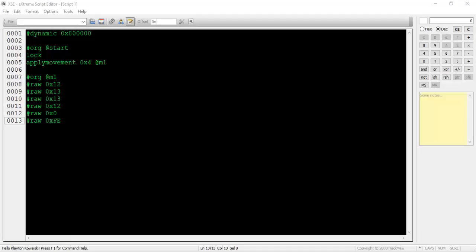Each of these values tells the NPC how and where to move. These values vary across the gen 3 games, so I'll post a link to them in the description of this video. I'll be using firered for these examples, so in this case,